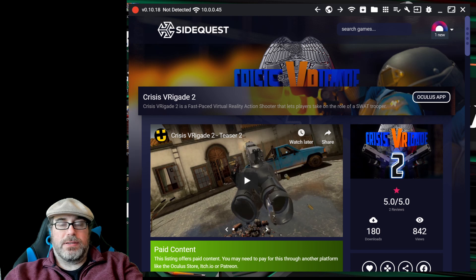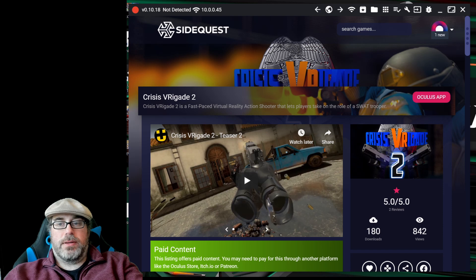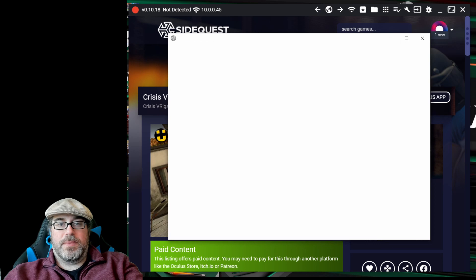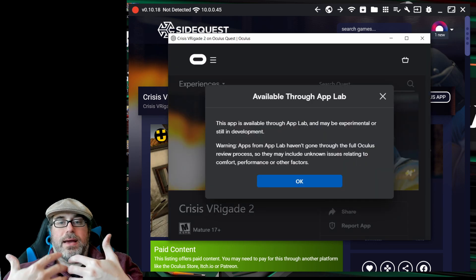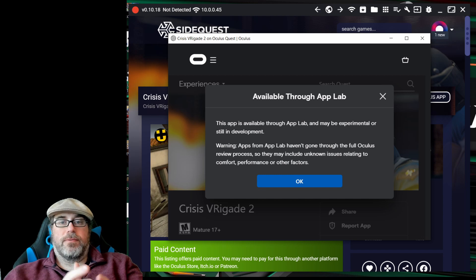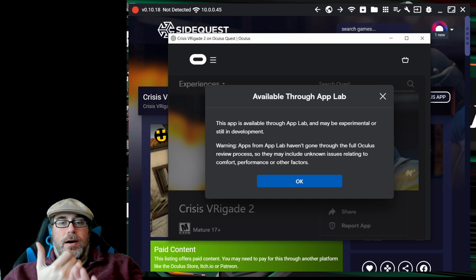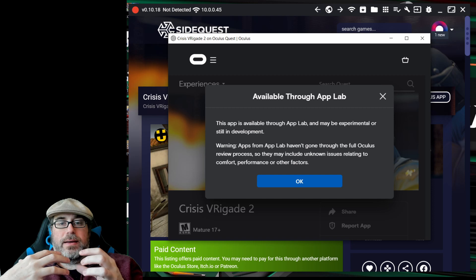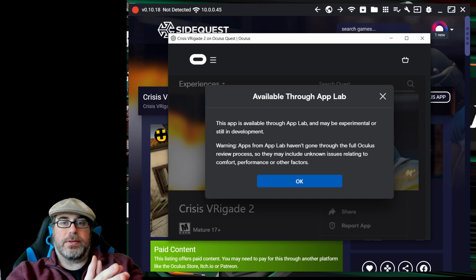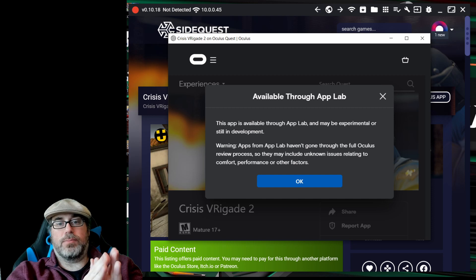Now for a lot of applications you're going to see things like 'install to headset,' but with applications that are available and enabled on App Lab at the current time — like Crisis Brigade 2 — you can just click on 'Oculus app' here. What that's going to do is pull up the Oculus storefront for Crisis Brigade 2. This is not going to be available through the Oculus app on your phone, and it's not going to be available through the Experiences page on Oculus.com unless you have the direct link. That's the important thing here.